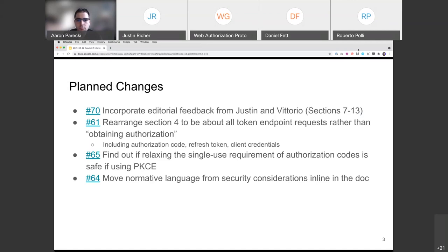Dick: Echoing Daniel and Justin — 'single use' implies never used again, which if read carefully would require remembering every code ever issued. What we're really trying to say is that a code is only valid for one outstanding request at a time. So we want to rephrase it to capture what we actually mean, rather than the current description that would require massive entropy to implement properly.